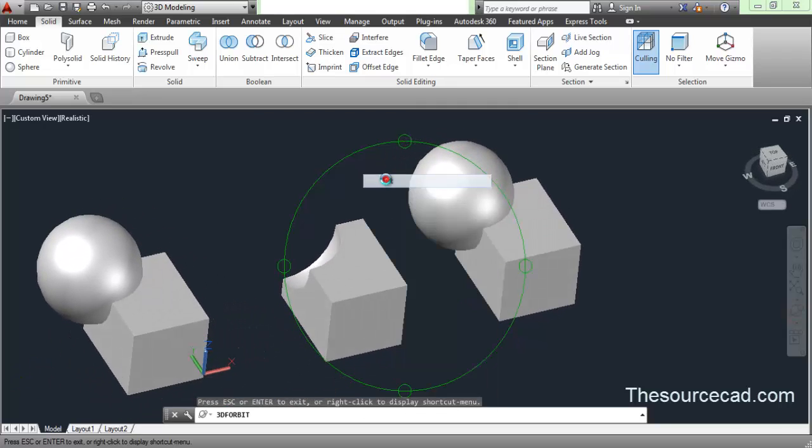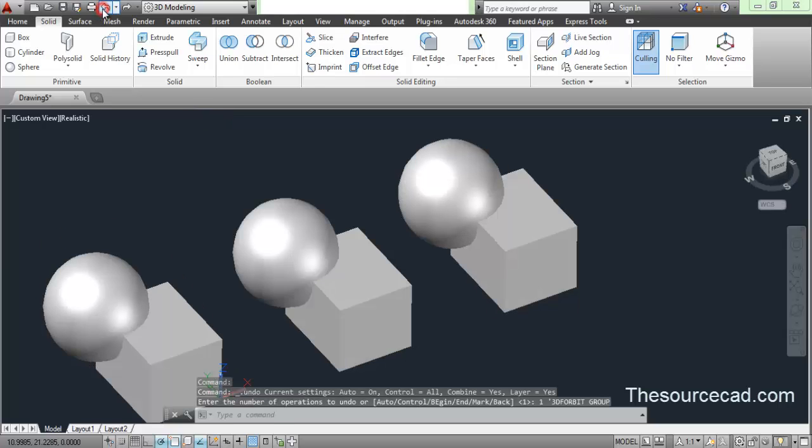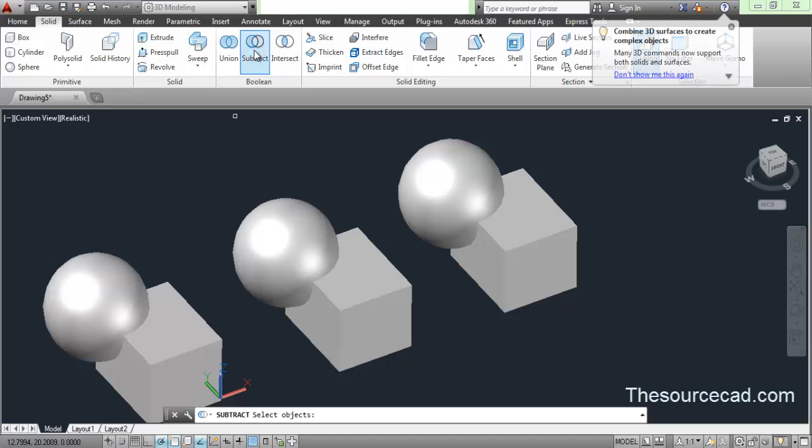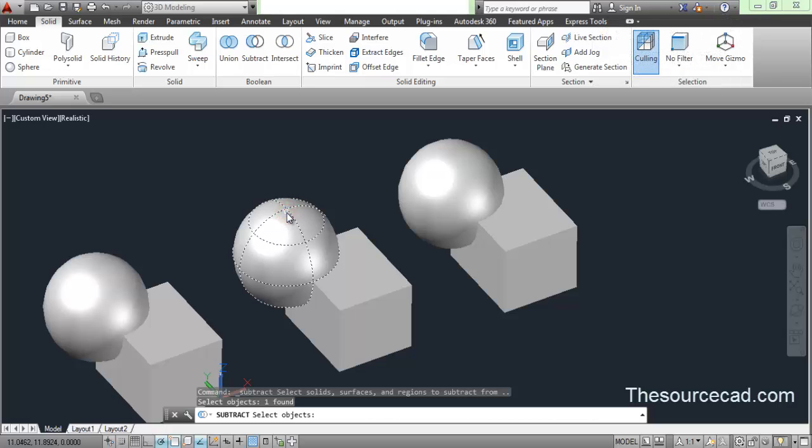Now if you want to do it in a reversed way, go ahead, undo it and apply this process again. Go to subtract and this time I'll select this sphere for the geometry which we want to retain. I'll first click on this and this geometry will be retained.